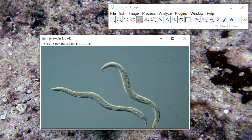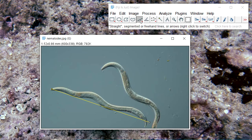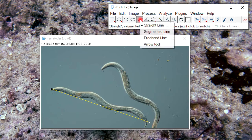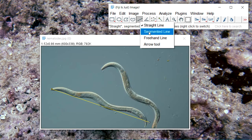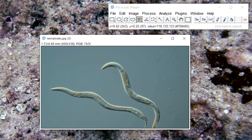To now measure the nematodes, we don't use the normal line tool — as you can see, it doesn't follow the curves of the nematode. So what we'll do is right-click the line tool and choose Segmented Line. From here we left-click to start the selection.